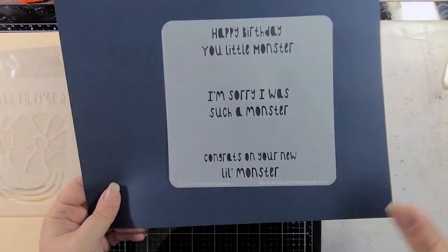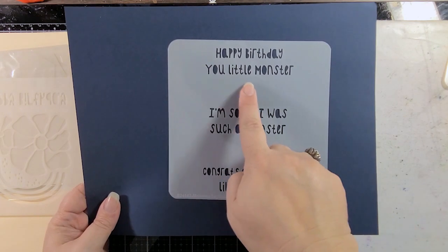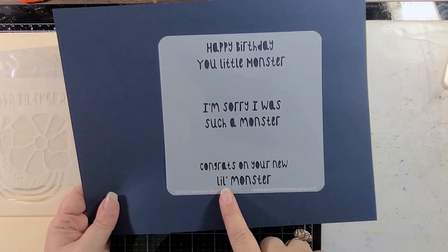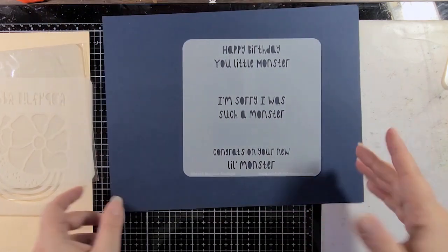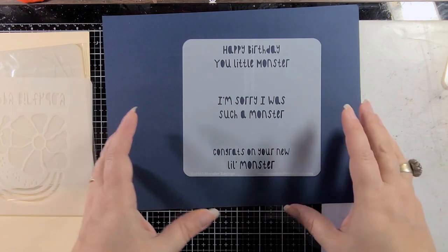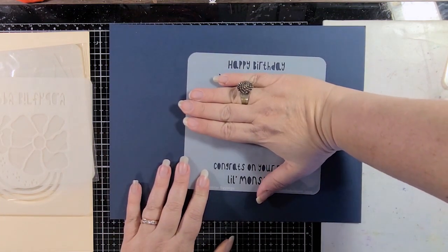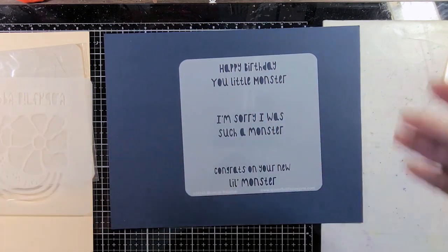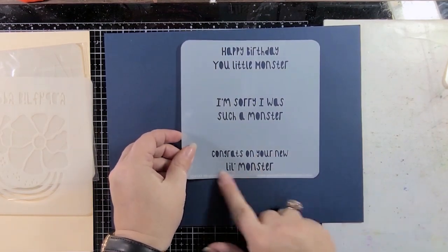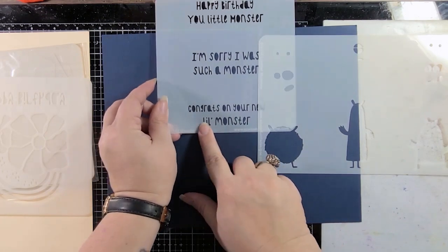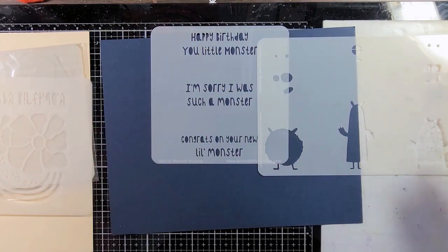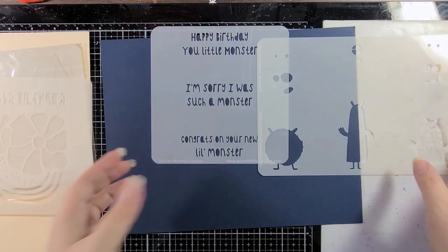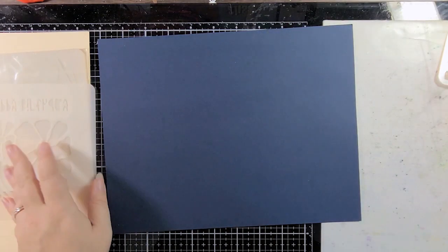So here is a sentiment set that goes perfectly with these monsters. This is monster sayings. Happy birthday, you little monster. I'm sorry, I was such a monster. Congrats on your new little monster. These are going to be fun. And again, isolation. Think about how you can use these differently than what they were originally intended. Maybe you just like this happy birthday. Maybe you wanted to just say I'm sorry. You can do different things. You can even repeat stuff. So you have maybe this monster, and then you could just put little monster, little monster, little monster, just to kind of have a repetitive pattern that becomes part of the design and not just a sentiment. So that could be fun too.